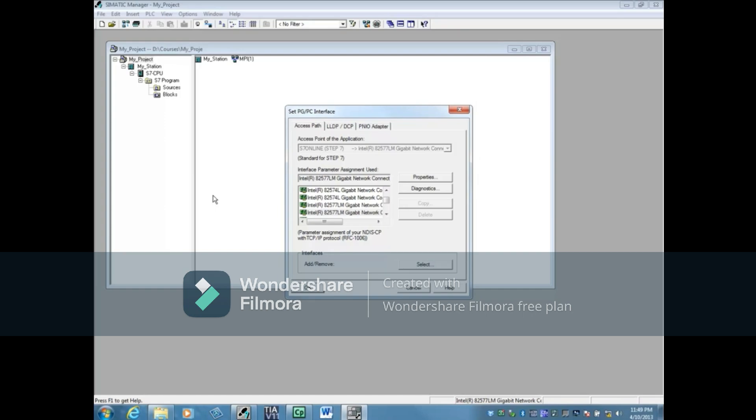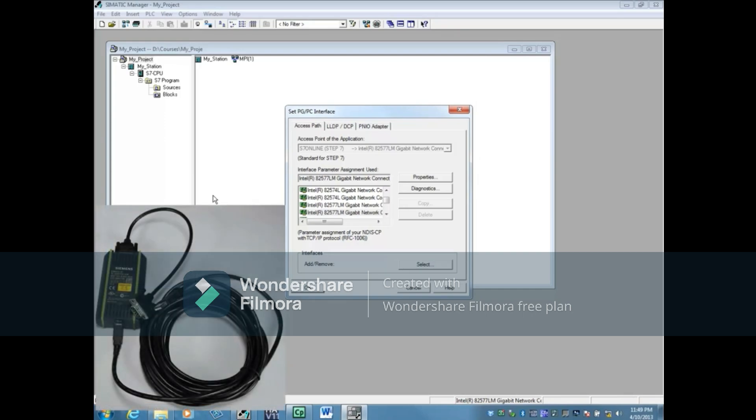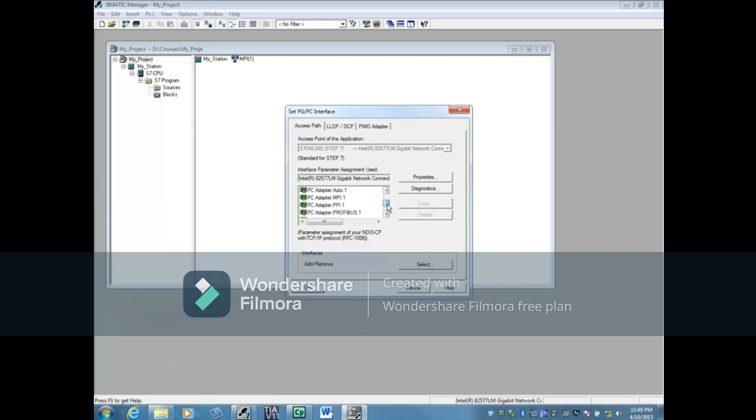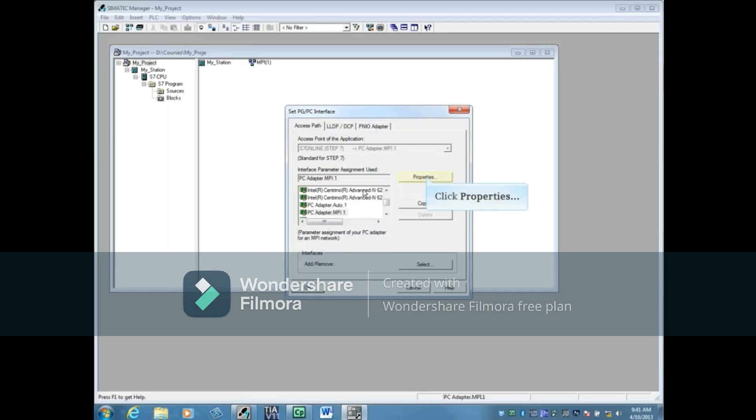Let's first look at communicating with Multipoint Interface or MPI. If you're using a PGPC Adapter like this one, then scroll down the list and select PC Adapter MPI. Take a look at the Properties.